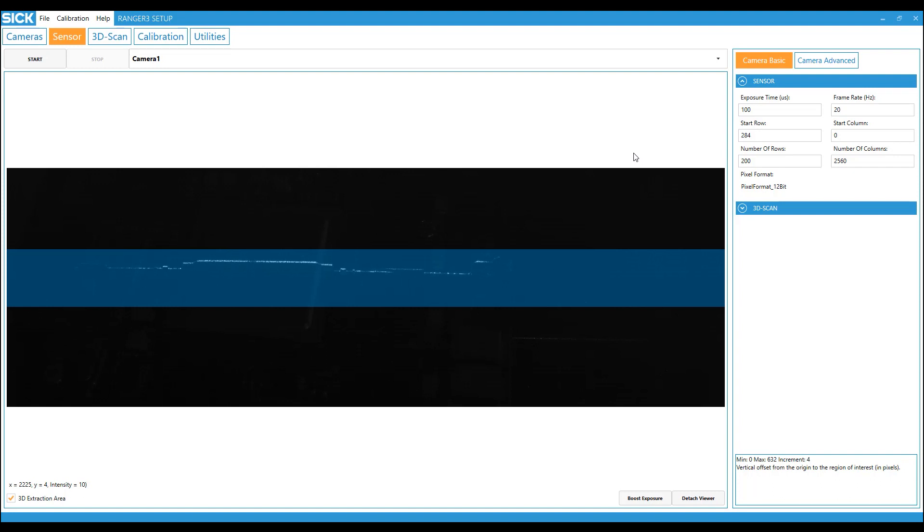However, remember that all these parameters affect the calibration and after changing them, calibration has to be redone.